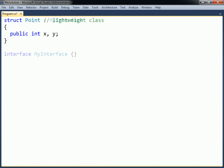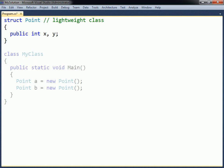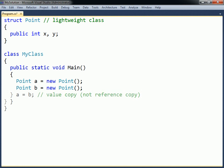The struct type is typically used to represent lightweight classes that encapsulate small groups of related variables. The primary reason for using a struct instead of a class is to get value type semantics.